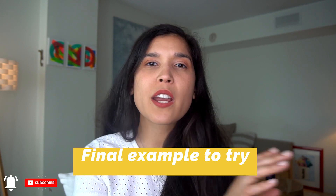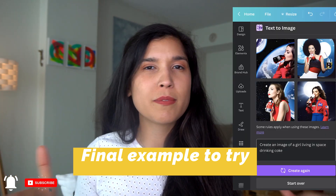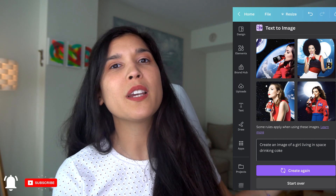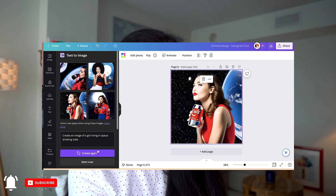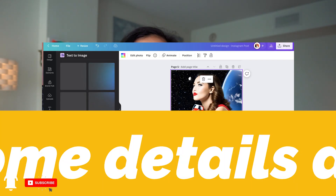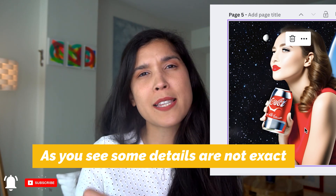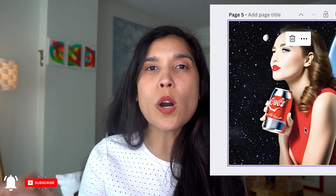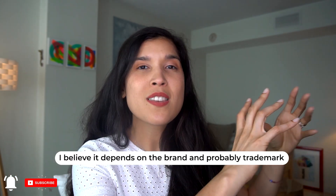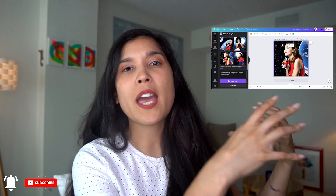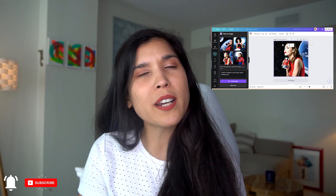I tried: show me a girl in space drinking a Coke, just to see what else it could do. It showed me a girl drinking a Coke in space. As you can also see, the logo of Coca-Cola is not 100% accurate — I think it's because of trademark or similar reasons — but it showed me something similar to Coke and a girl in space, which I think is quite nice.